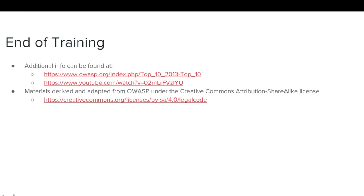This concludes the OWASP A1 Injection Training Module. More information can be found at the links listed on this slide. Materials for this module have been derived and adapted from OWASP under the Creative Commons Attribution Share Alike License, which can be viewed at the link listed on this slide.